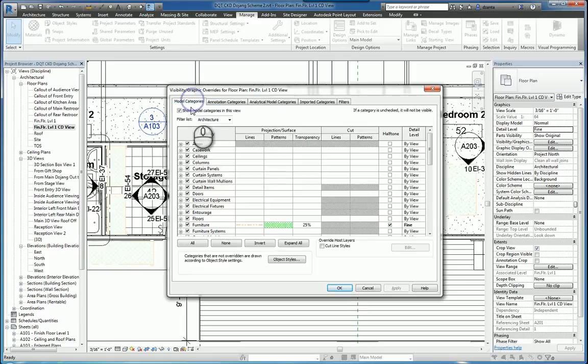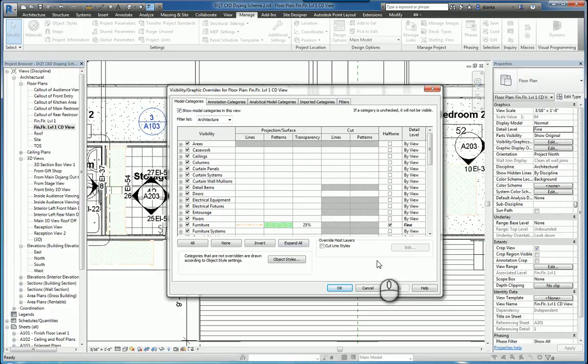And that's it. That's a very quick screencast video on the Visibility Graphics Dialog box. Thank you very much for watching.